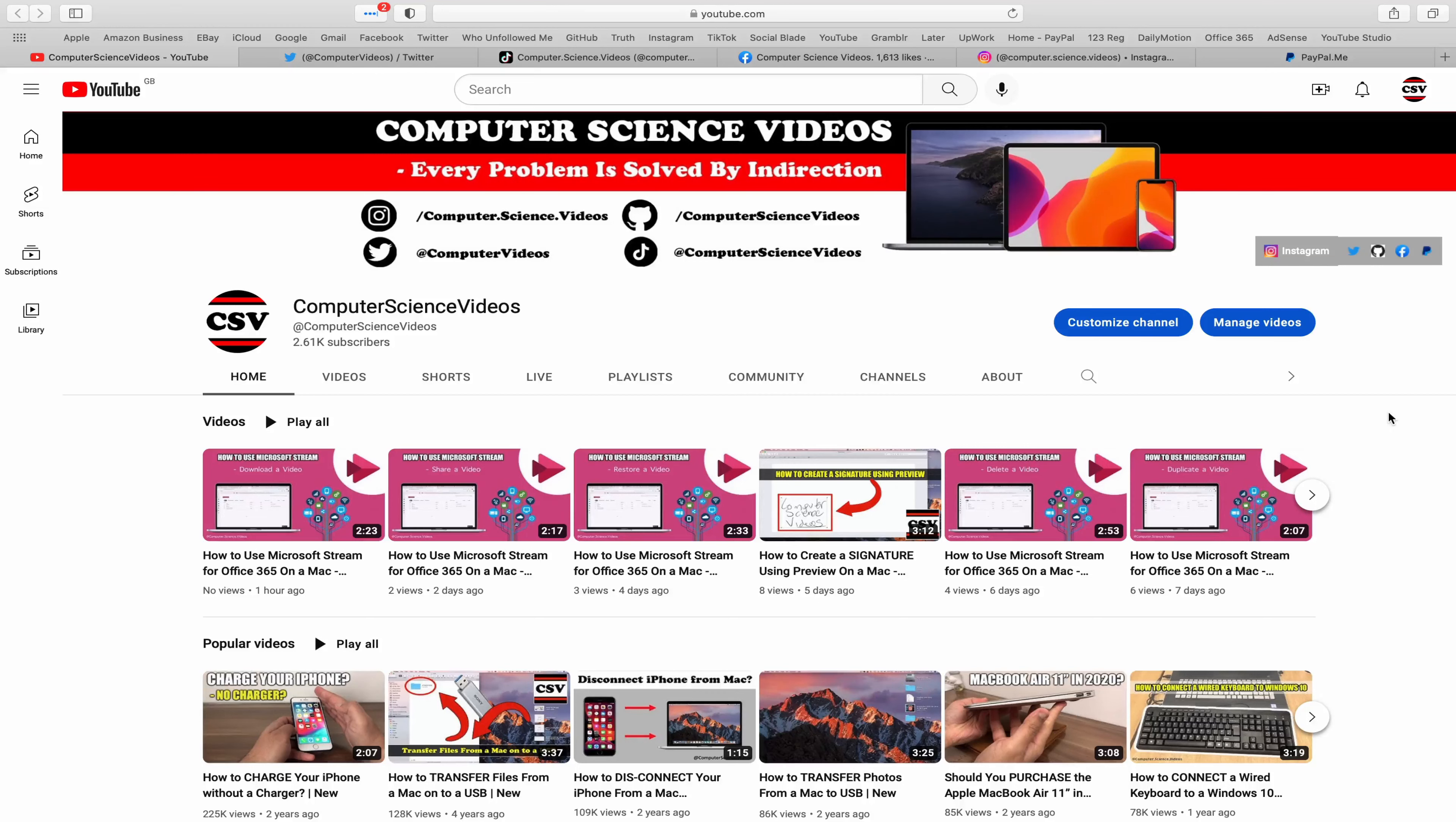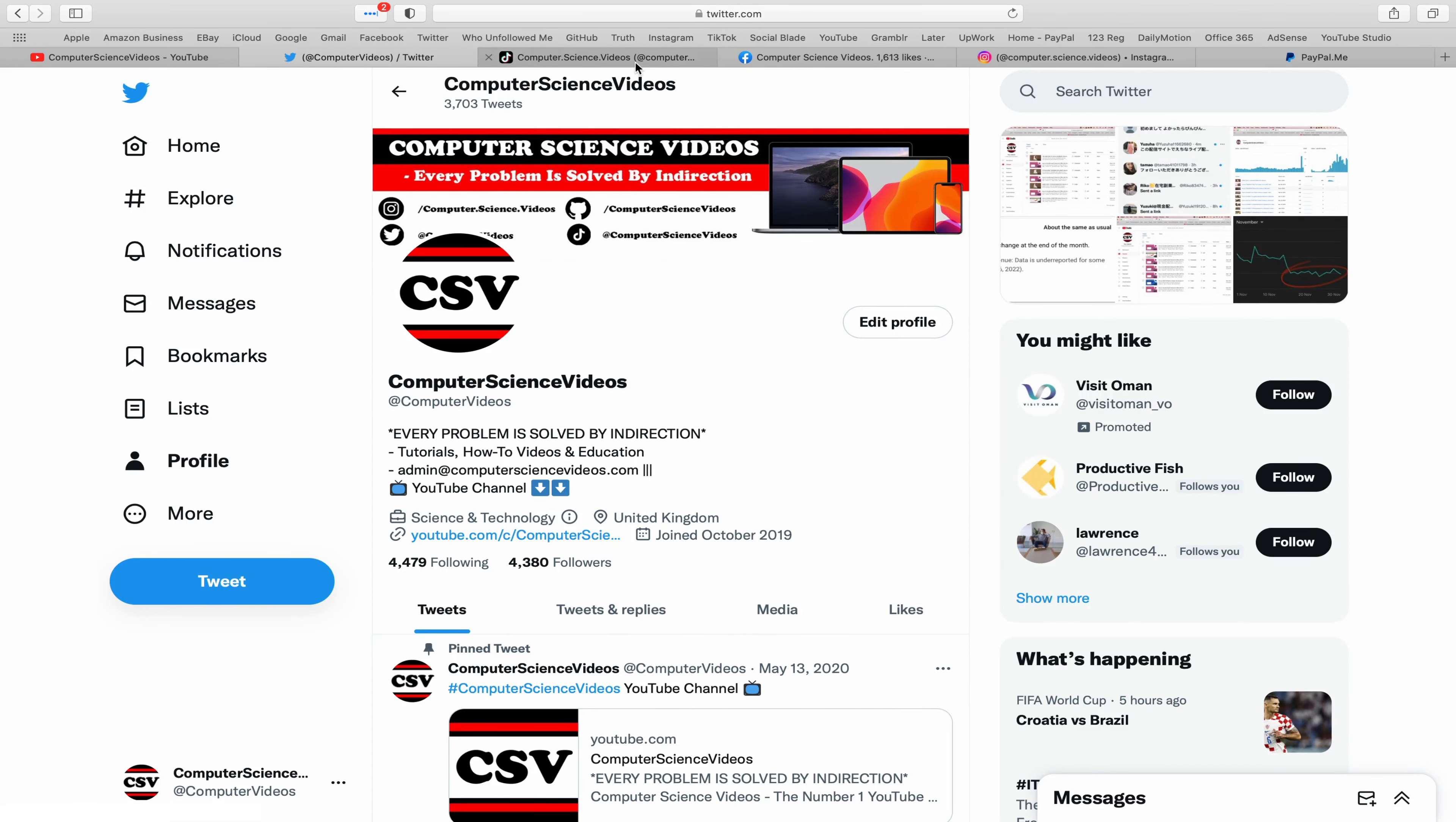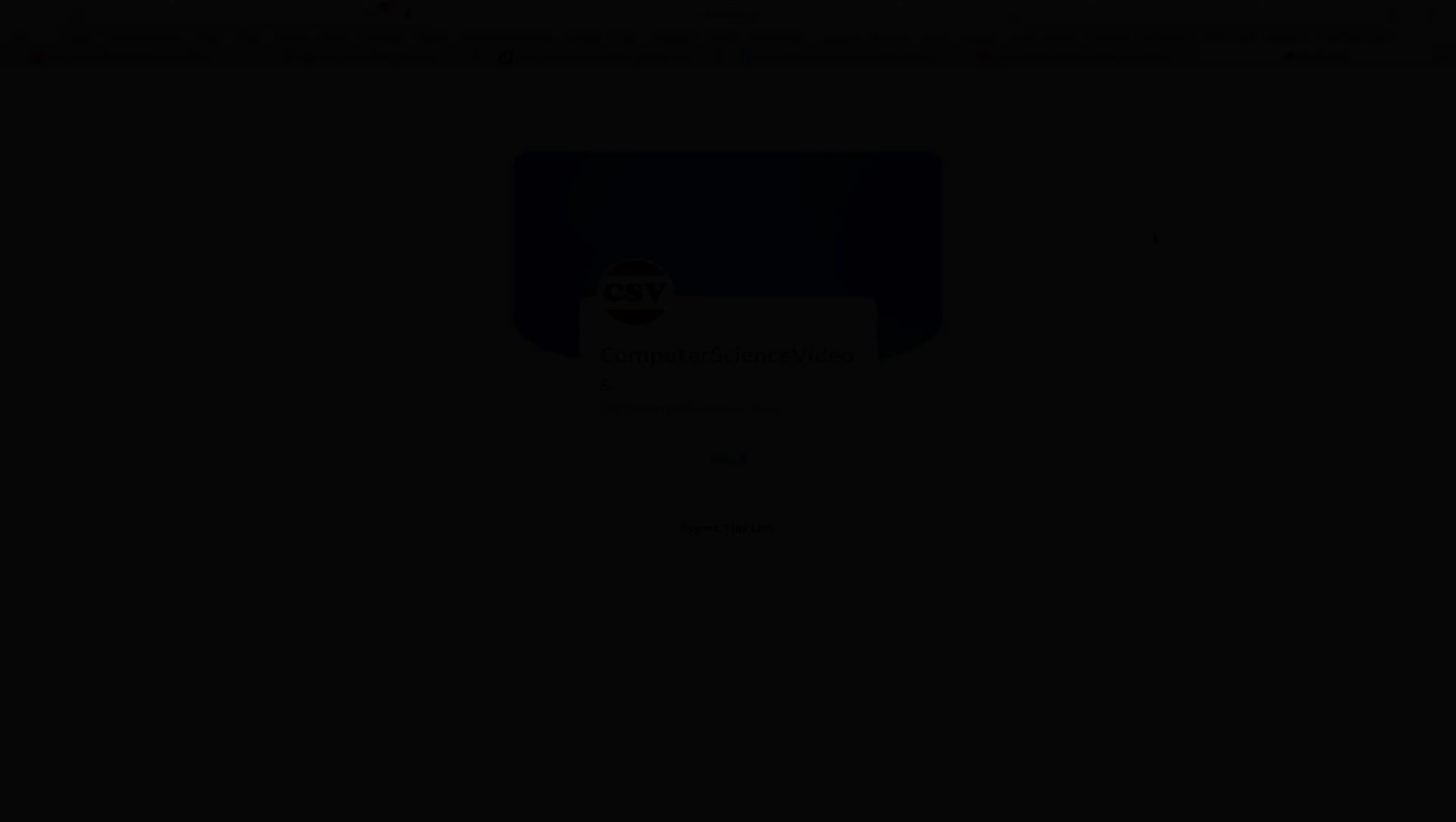Before I start this tutorial I would like to say that you are more than welcome to subscribe to my channel Computer Science Videos, as we know every problem is solved by indirection. You can also follow my Twitter account. I'm on TikTok, we post videos here and there. Follow my page on Facebook. I'm also on Instagram. You are more than welcome to support me on PayPal. Let's now focus on the video.